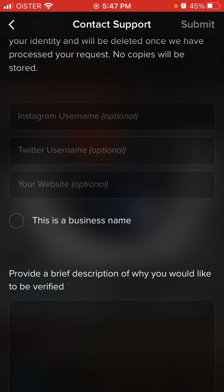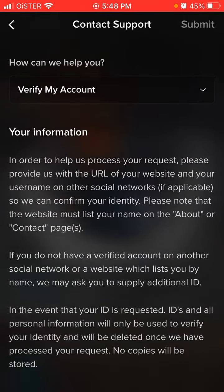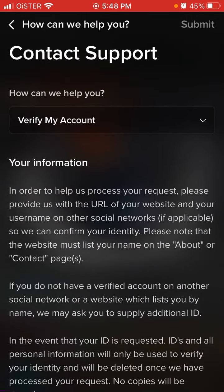Then you optionally enter your Instagram, Twitter, and your website. So usually if you are an influencer or a creator on Twitter, Instagram, TikTok, or YouTube and you have amassed some followers and you don't want to be confused with other people or have copy/bot accounts, that's the way to do it — you just need to get verified.